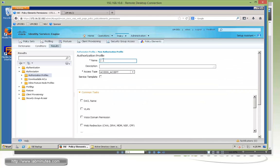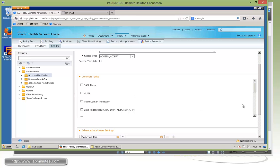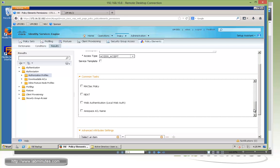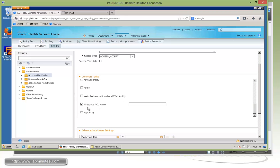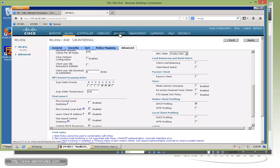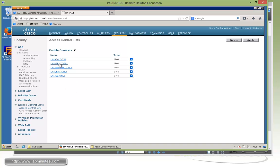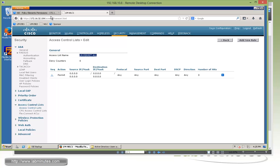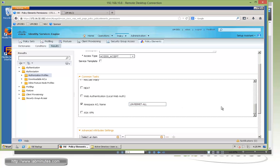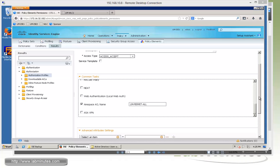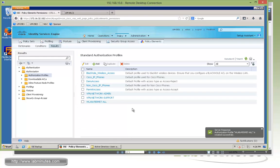For the authorization profile, click Add. The first one for permit everything, we'll call WLAN-permit-all. Instead of using a downloadable ACL, since we're dealing with a conventional wireless LAN controller, we're going to use a named ACL, which is part of the Airspace ACL Name field. That name has to match exactly with the access list already defined on the controller. Under Controller > Security > Access Control List, we already have an access list called LM-permit-all. Copy that name and paste it into the ACL Name field. Note: if you're dealing with a newer unified access controller such as the 3850 switch or 5760 controller, you can use either downloadable ACL or named ACL. Since we have the named ACL defined, click Submit.